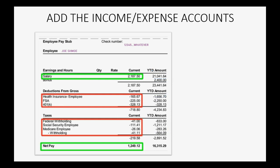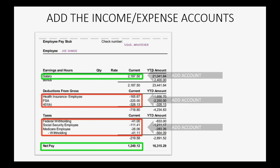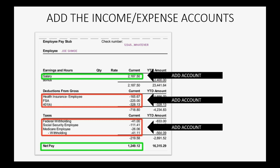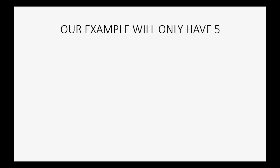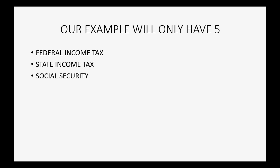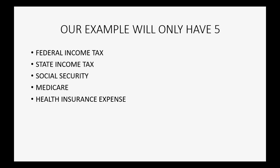You have to add all the income and expense accounts so that you can record from your pay stub each time you get a check from your job. In our example, we will have five accounts that we have to add to the chart of accounts: federal income tax, state income tax, social security, medicare, and health insurance will all be listed as expenses, and they'll all be deducted from salary income.